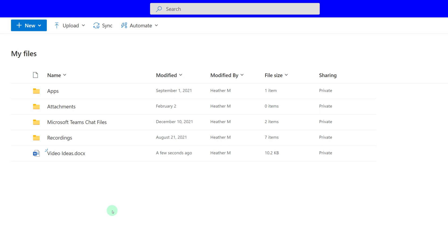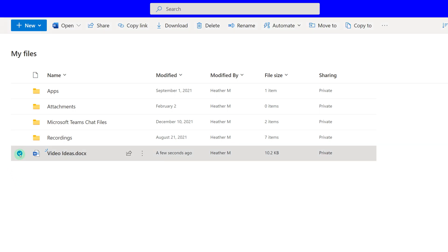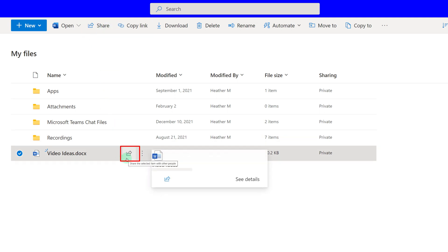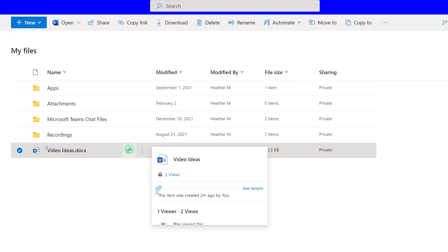I might decide that I want my colleague to give me some input about my video ideas, so I have decided to share the file with her. If I select the file, you will notice that there are a couple options for how you can share. You have the Share option in the ribbon at the top of the screen, as well as in the toolbar next to the title of the document. When I click Share, a Send Link dialog box will appear.